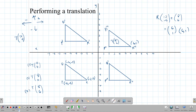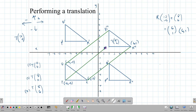Notice that if you connect each point to its image — Q to its image, R to its image, P to its image — all those lines are parallel to each other. A vector is used to do a translation, which is a push either up, across, or diagonally.